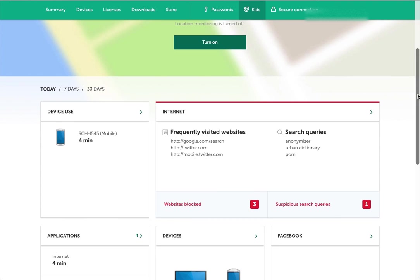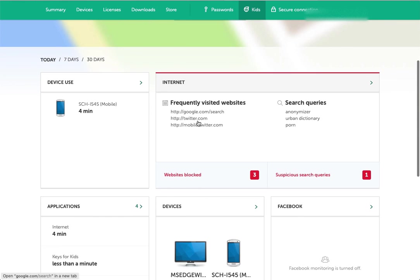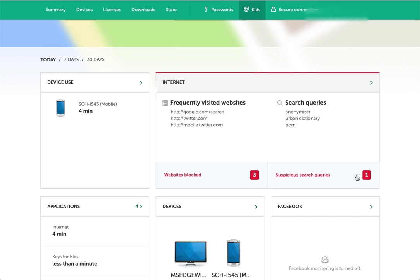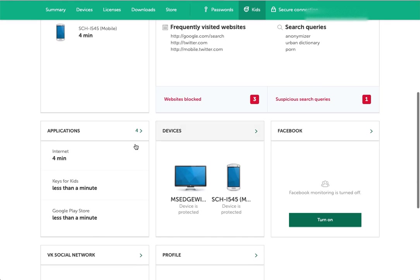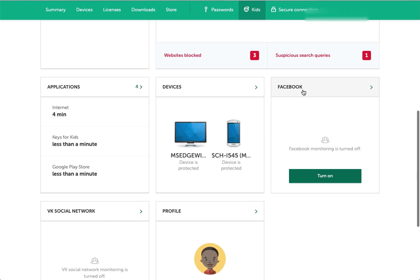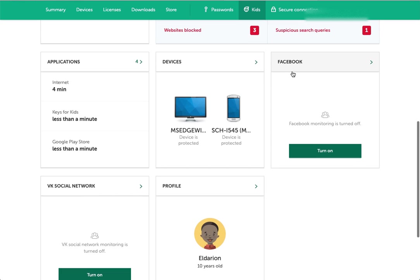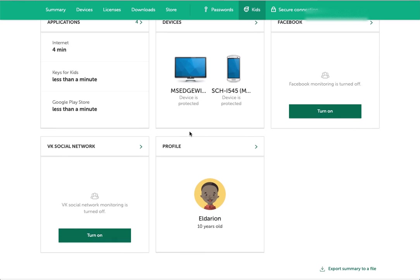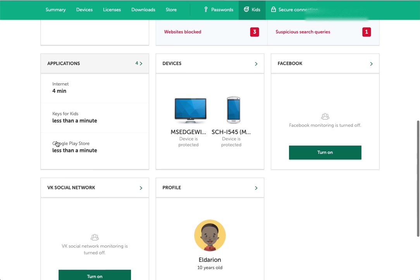You get a snapshot of the child's activity. You can see device use during the day, frequently visited websites, search queries. If anything has been flagged, websites have been blocked, or any of the search queries are suspicious, those will show up here. You can see applications that have been used, devices that have been used. You can also turn on monitoring for Facebook and VK.